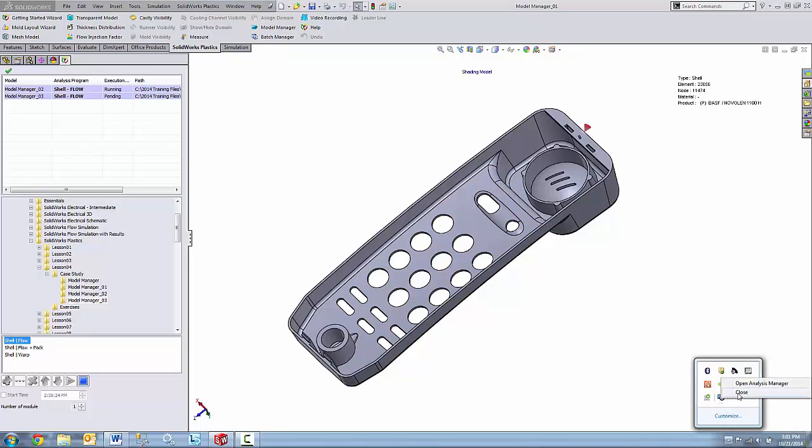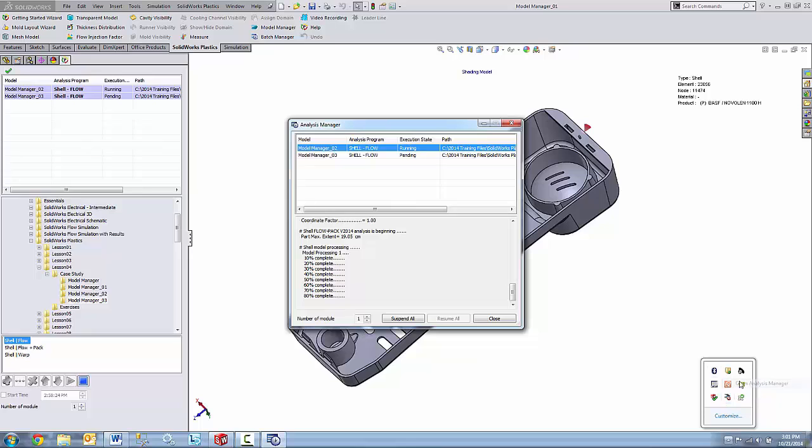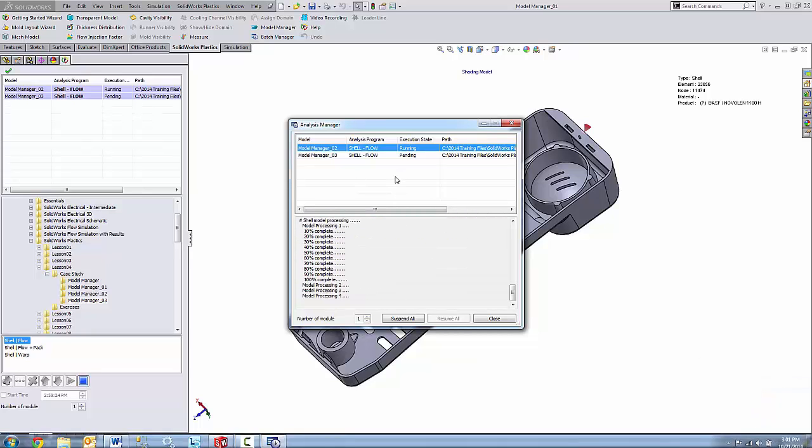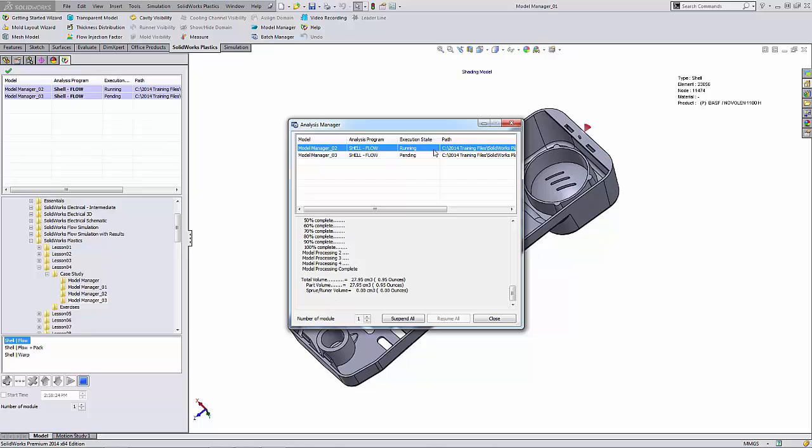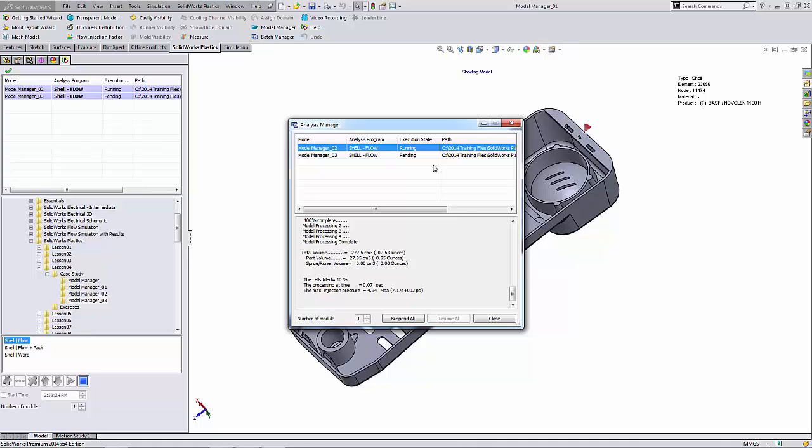To bring that back up, you can right click on it and click on open analysis. That will bring back up the analysis manager and I can see the status of my studies. Under the execution state column, you will know that a study is completed when it shows executed in that field. So there you have it, a quick way to run multiple studies. Thanks for watching. Have a great day.